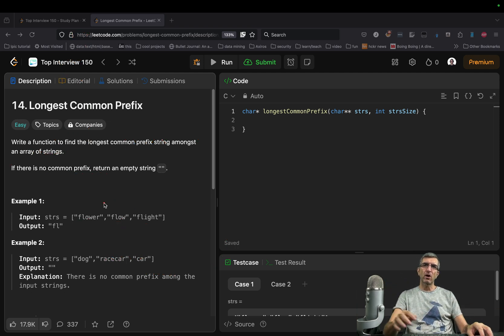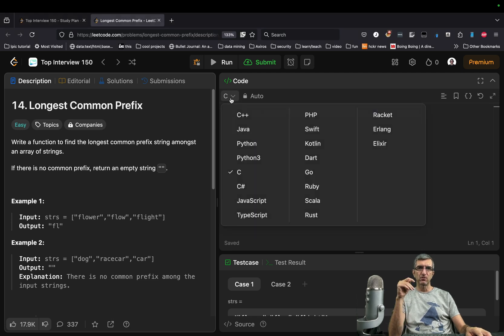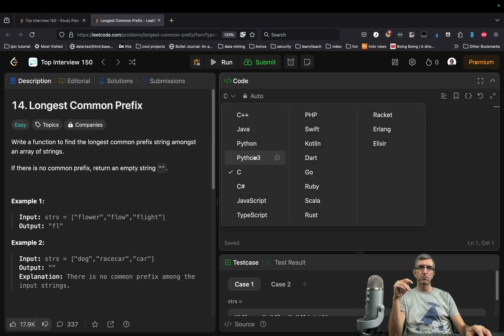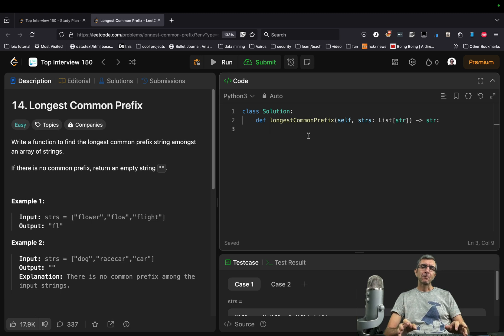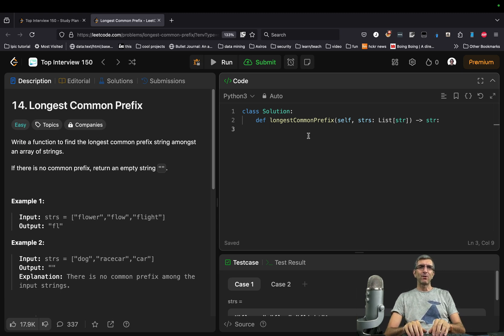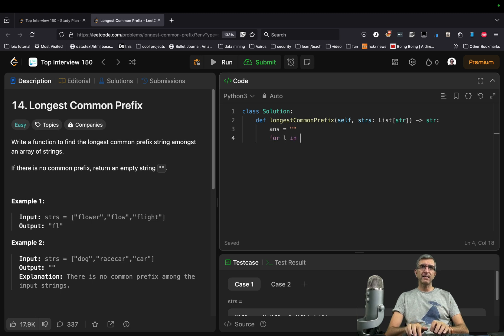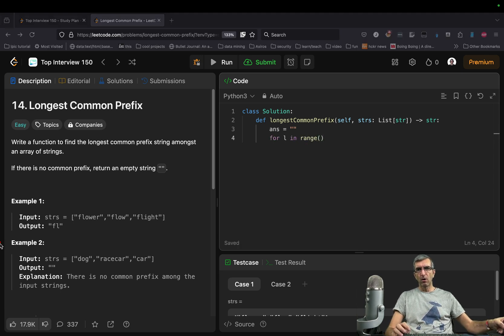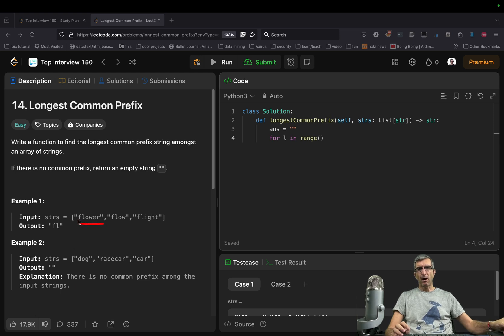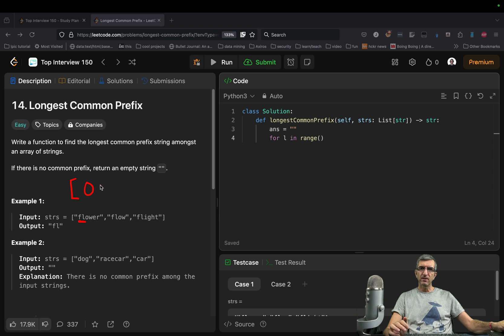Let's write our code first and we can discuss a little bit more. We will go with Python just because. Okay, so I will assume my answer is an empty string. For l in range of, I want to go through all of this.